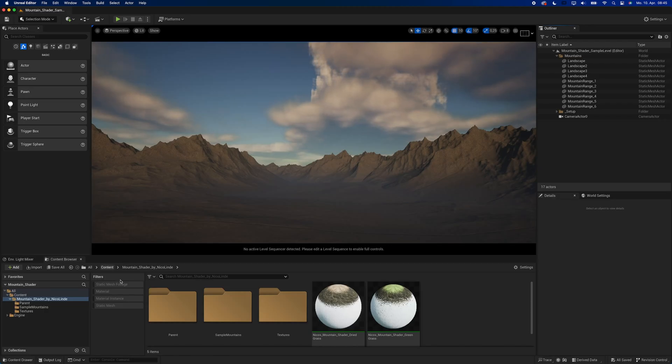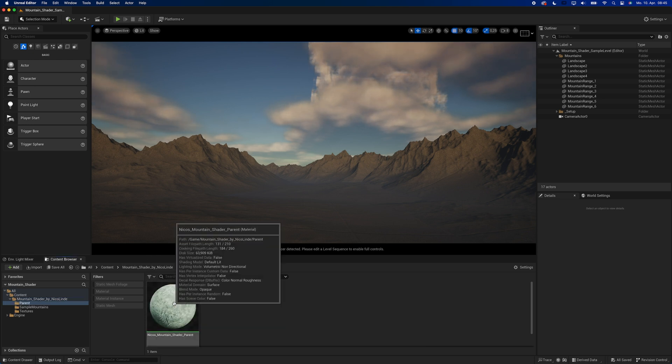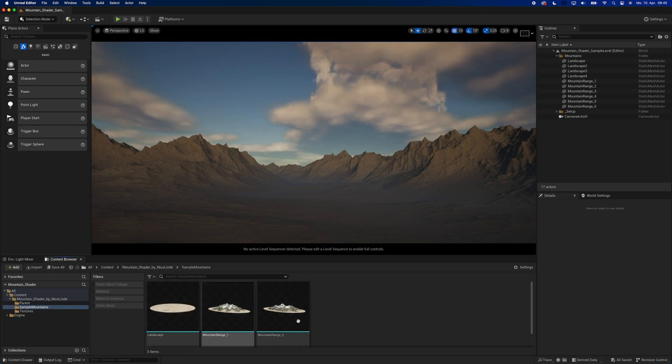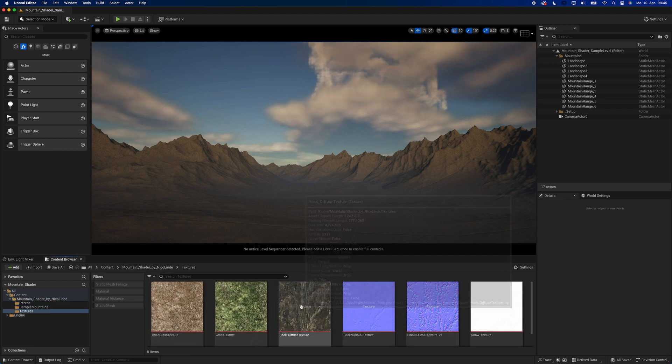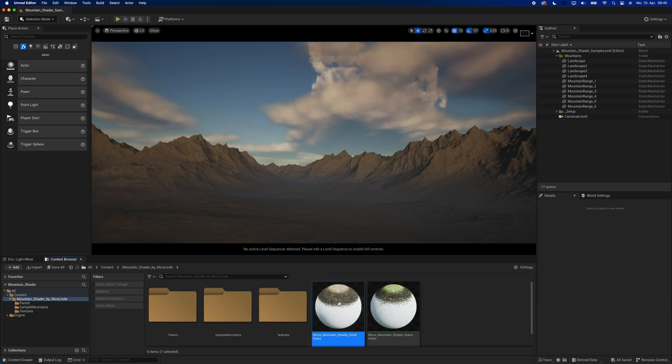Once you downloaded the Unreal project, this is what you get. A folder with my name on it, a folder you should only touch if you know what you're doing, three static meshes of mountains and a landscape, some very basic textures, and two material instances.